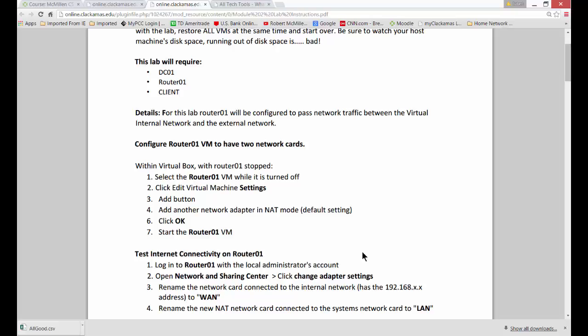So what we're going to do is we're going to turn our router server into a router where we will pass our traffic from DC01 through our router server right out to the internet.